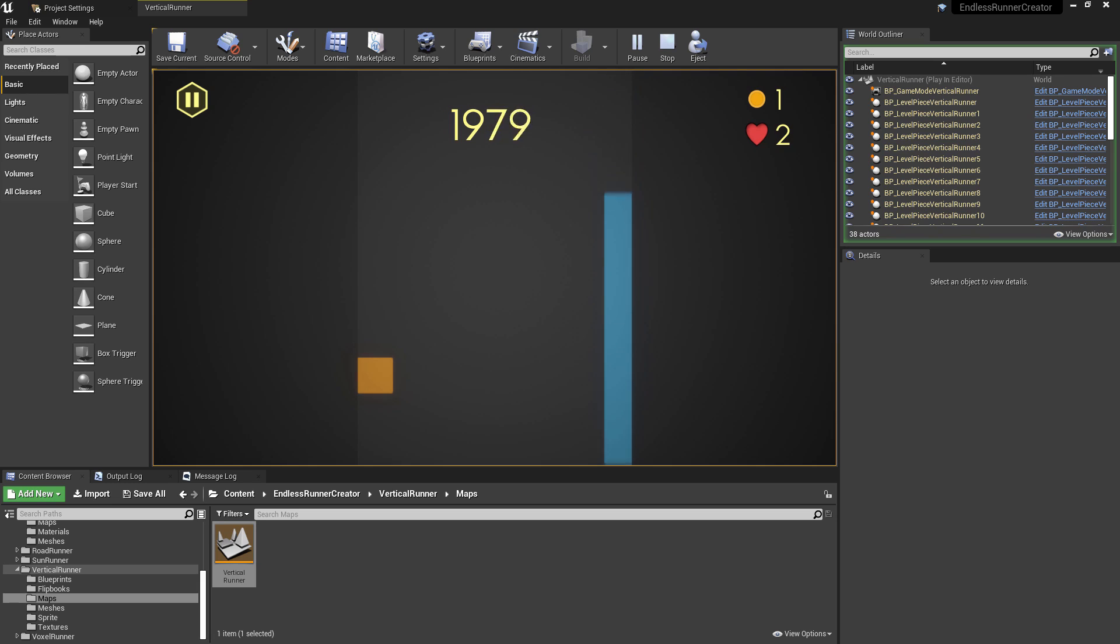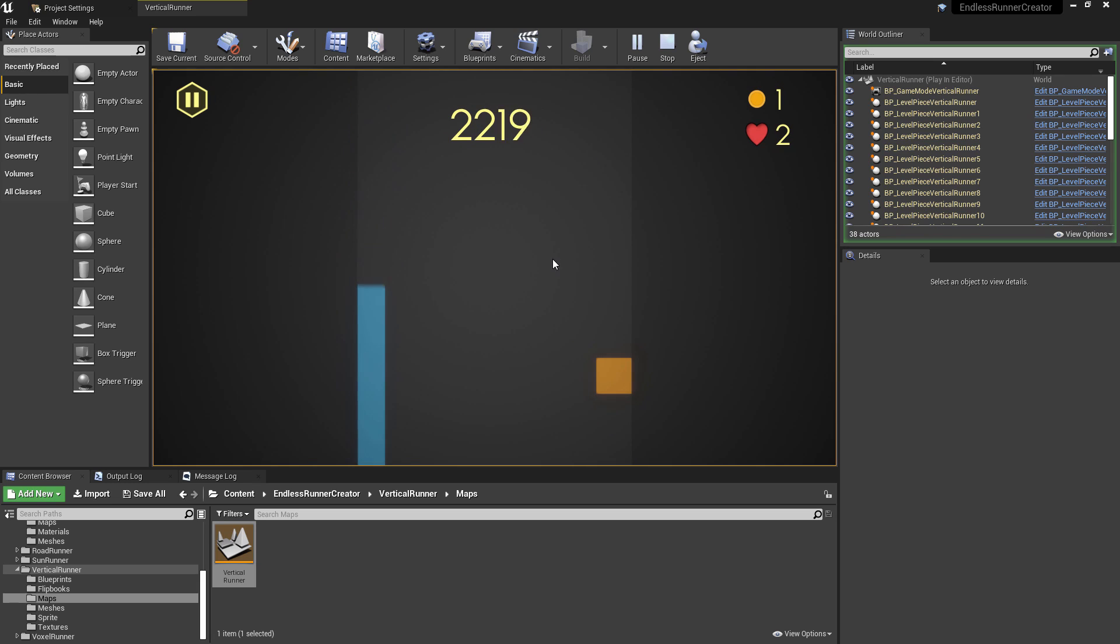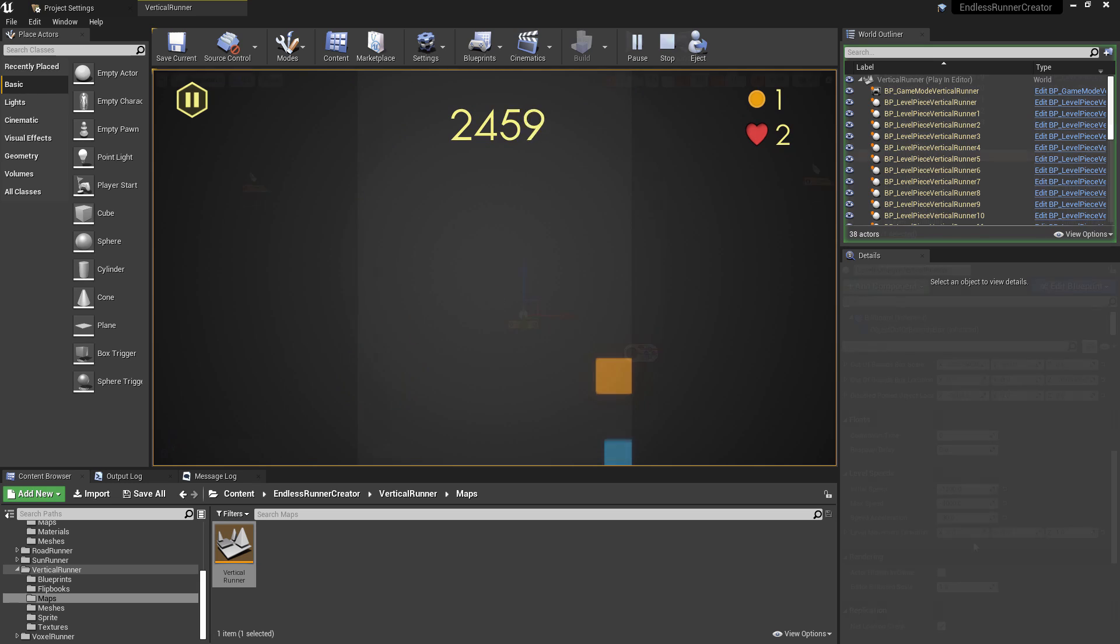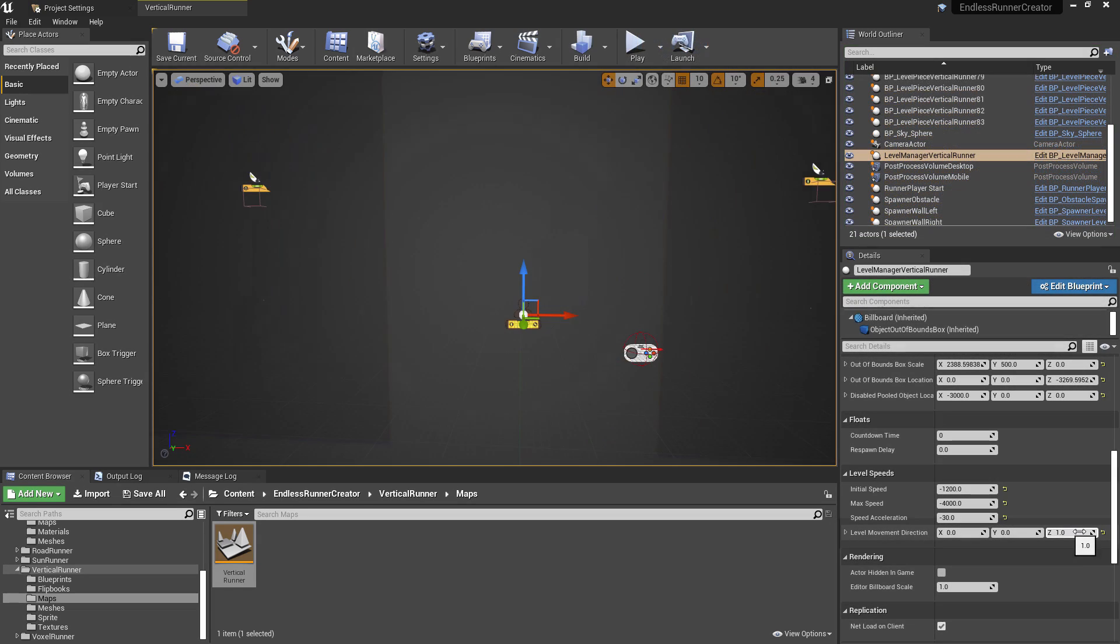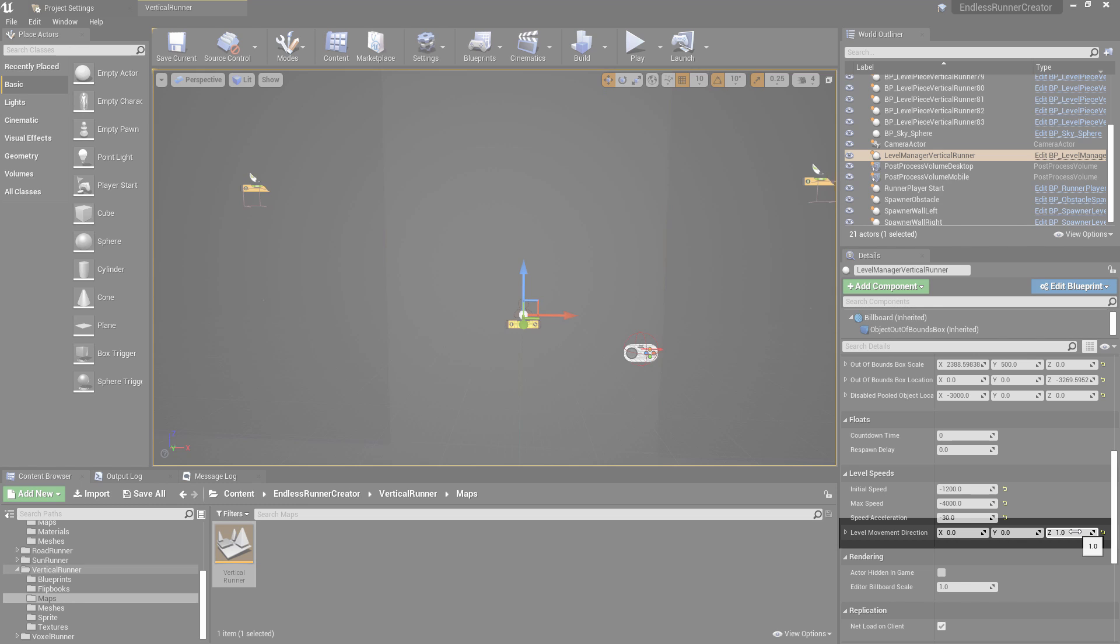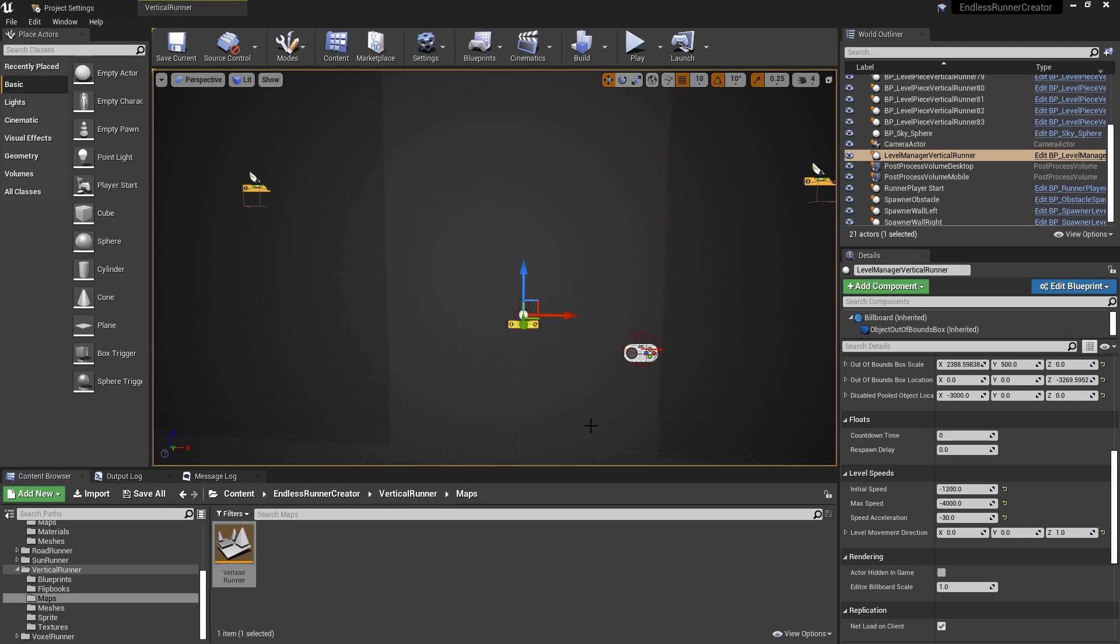You can see that here on the level manager. And this will be covered in more depth in future documentation videos. But the level manager here, we can see the movement direction is set to positive 1 on the Z axis. So we're scrolling that across the screen vertically.